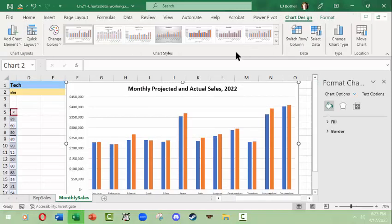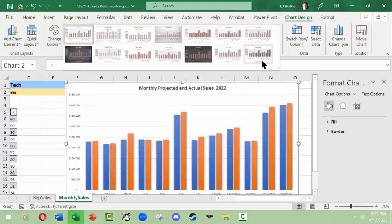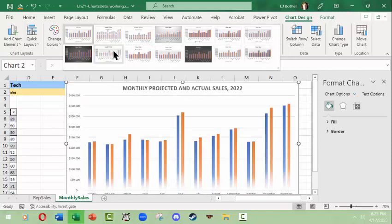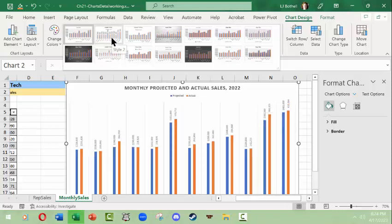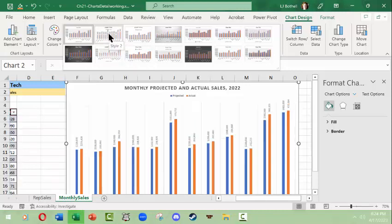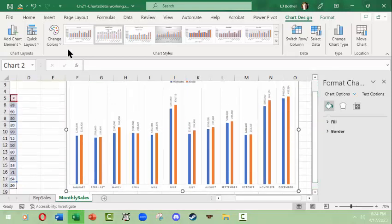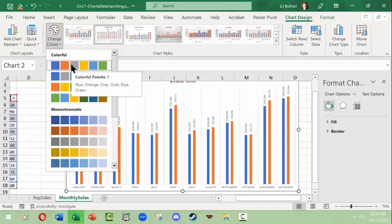Clicking on the chart and going to the Chart Design tab lets you change colors and apply pre-built chart styles. Depending on the style of report or presentation you're building, you might want something different. For example, one style shows callout-style data labels directly on the bars instead of showing numbers on the side axis — that can look very nice. You can also change the color palette from the standard Microsoft Office colors.